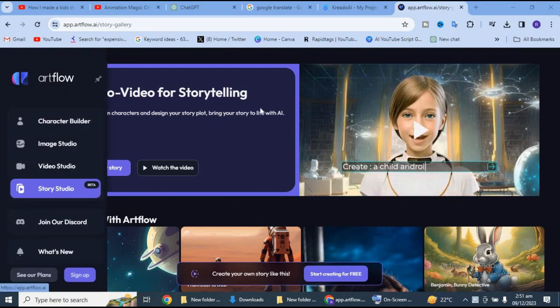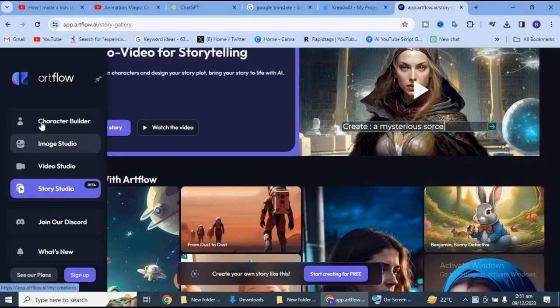Yaha par aapko different options mil jayengi: image studio ki, video studio ki, story studio ki. To hum sabse pahle jayenge story studio pe.